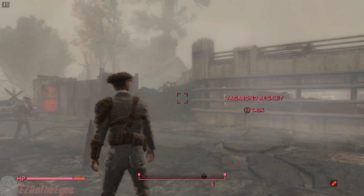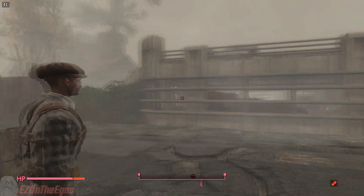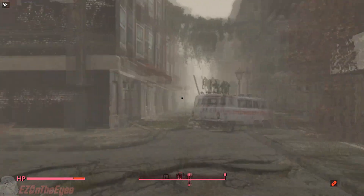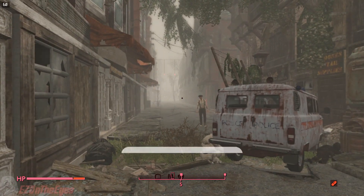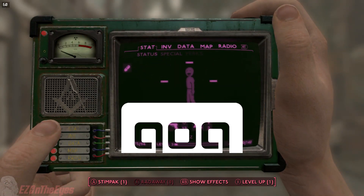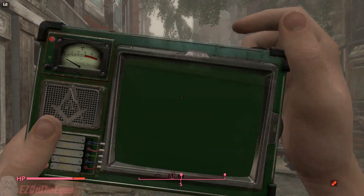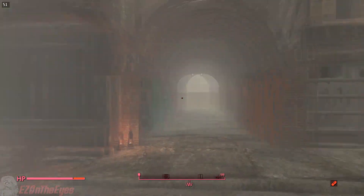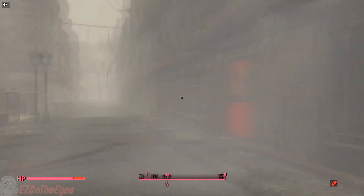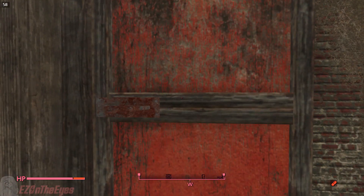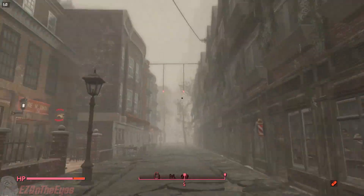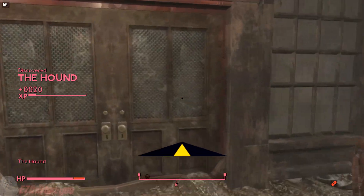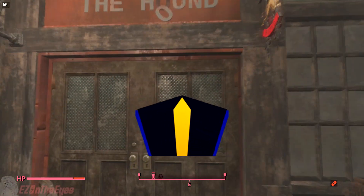Hello everybody, EZ here. After five years of waiting, Fallout London has finally been released to the public. GOG, or Good Old Games, has released the mod installer in a partnership with the Fallout London team. In this video, I will be showing you how to install Fallout London to the Steam Deck. This video is specifically for Steam users who own Fallout 4. GOG users are able to install in a simpler manner using Heroic Launcher, which we will briefly cover within this video.